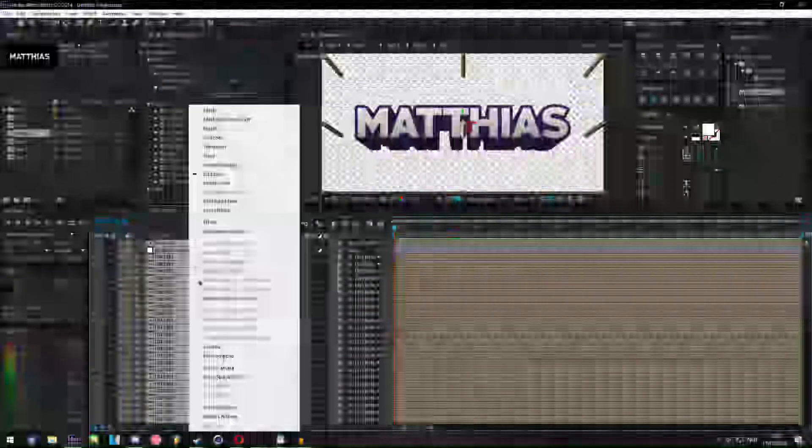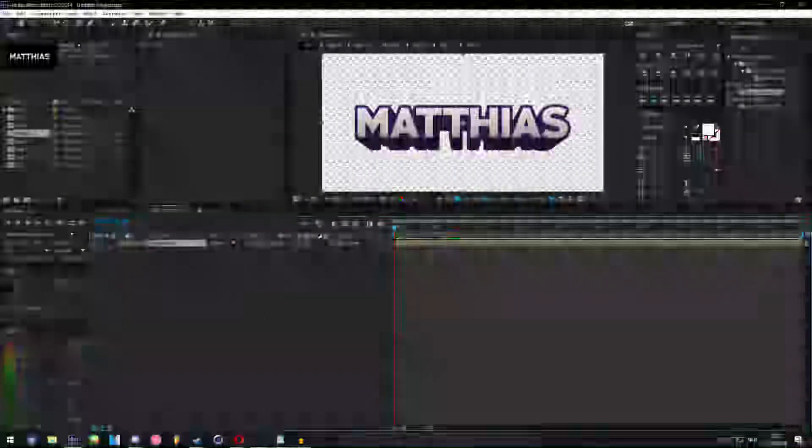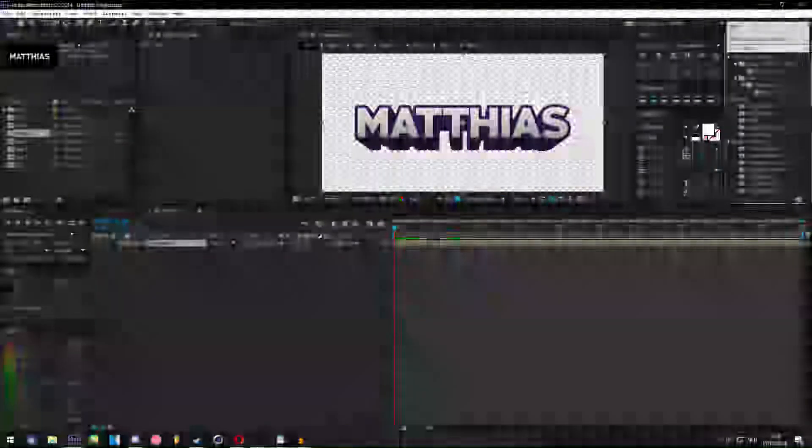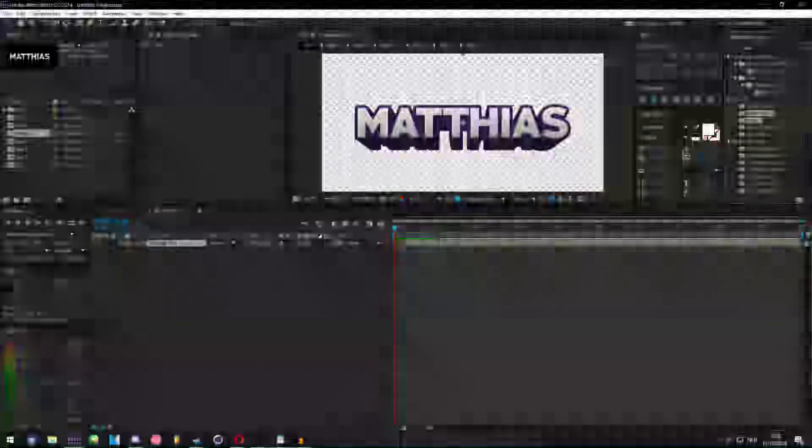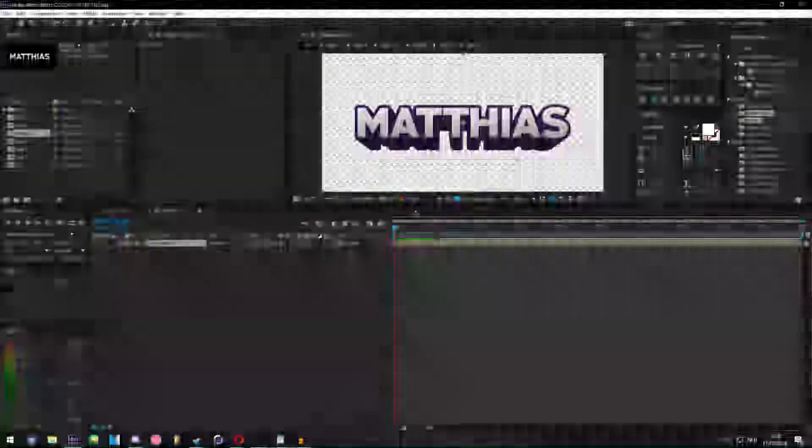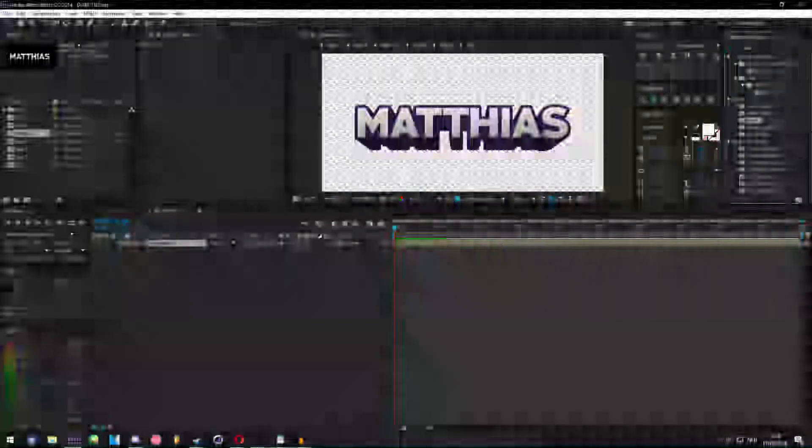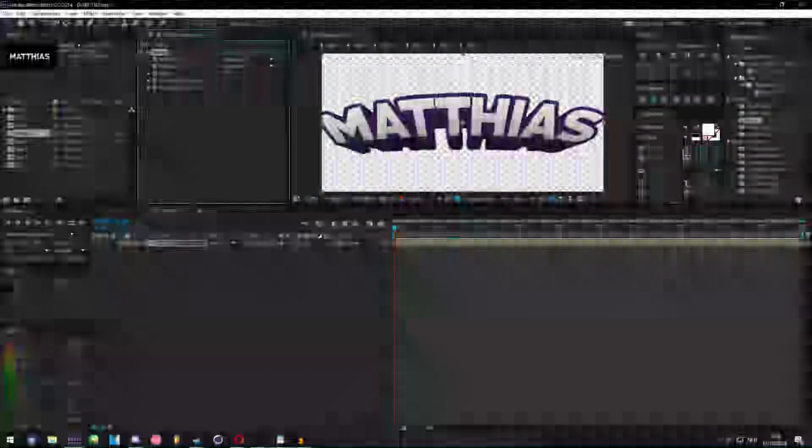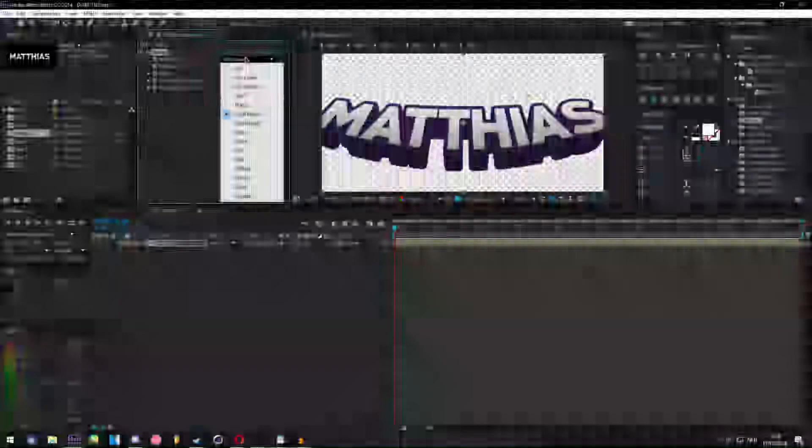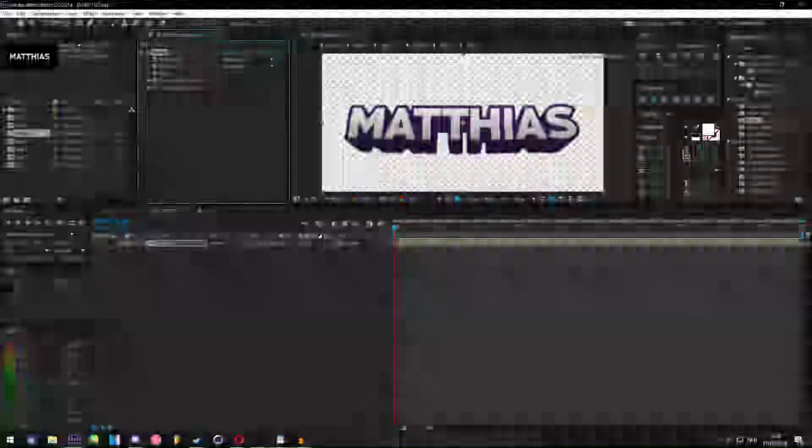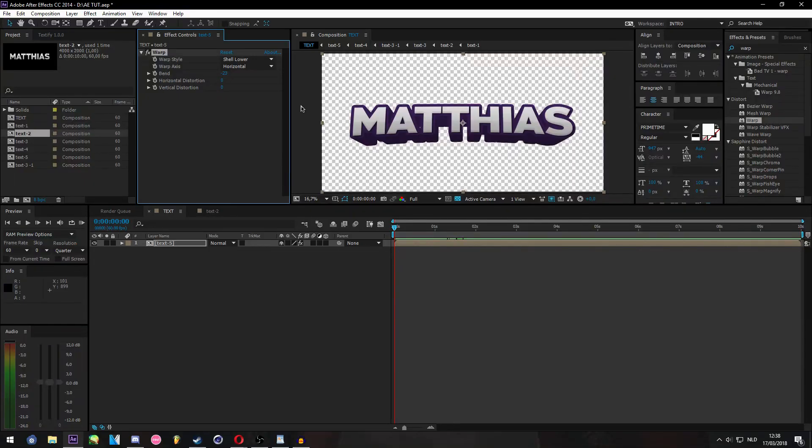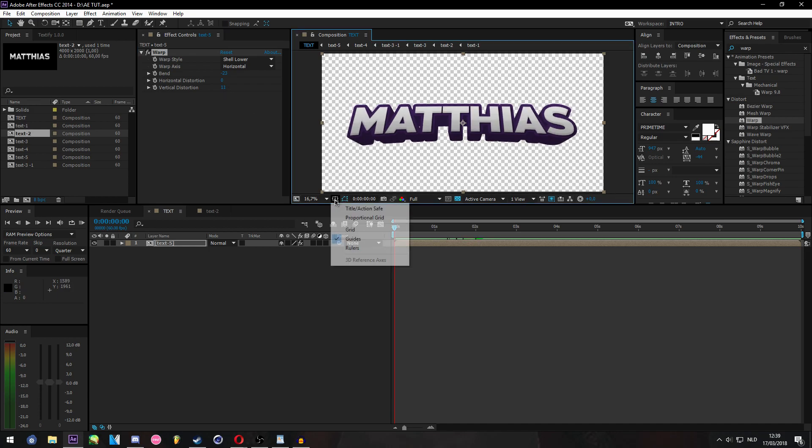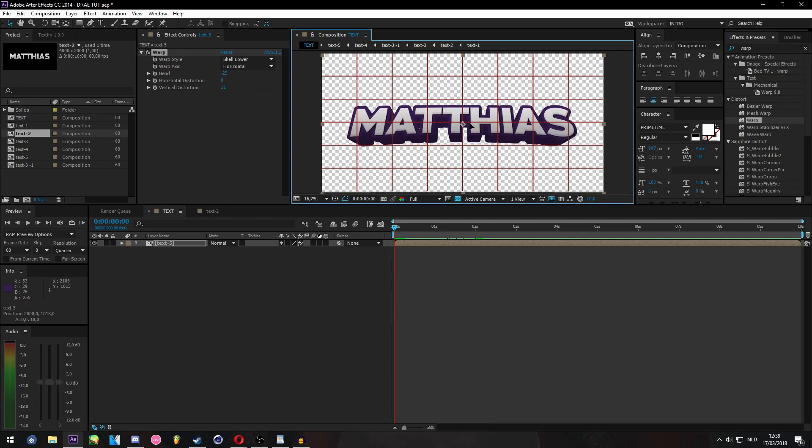So let's go and pre-compose this to Text-5, and now we're going to add a warp effect on here. Let me quickly save before my AE crashes. By the way I will try and leave the download links to the project files in the description so you guys can use it yourself. Let's get a shell lower and make this something like this. So you basically get this arch. And then for vertical distortion you can make this a bit higher too, and then make sure the text is still pretty centered.